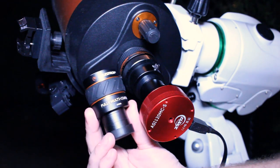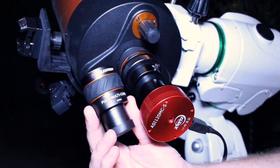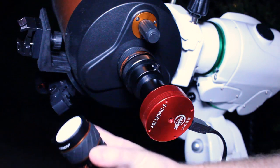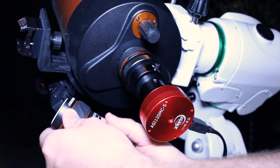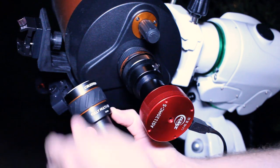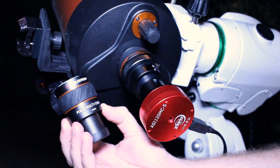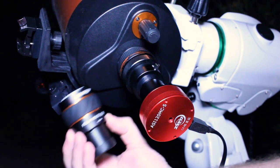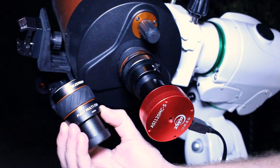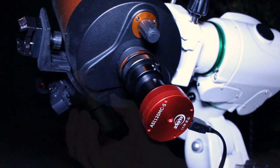This is the new two times Barlow I'm using. It's Celestron. This is fully multi-coated, I think there's four pieces of optical lenses in here.